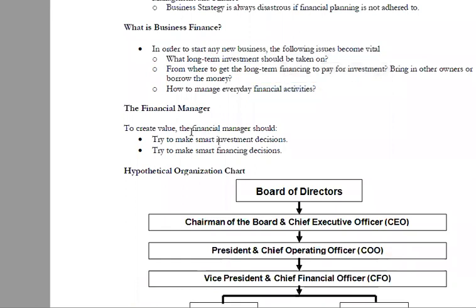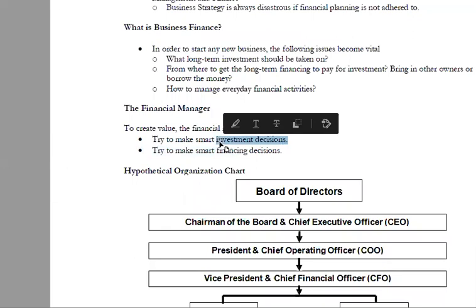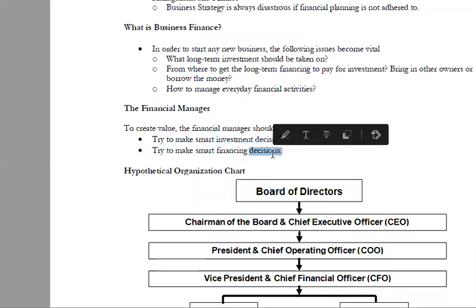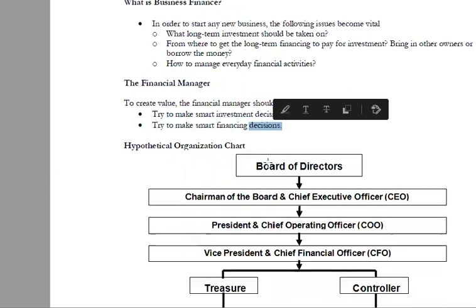What do financial managers do? They create value and they try to make smart investment decisions. The investment decision is about putting money into projects, and then the financing will come from debt or equity.